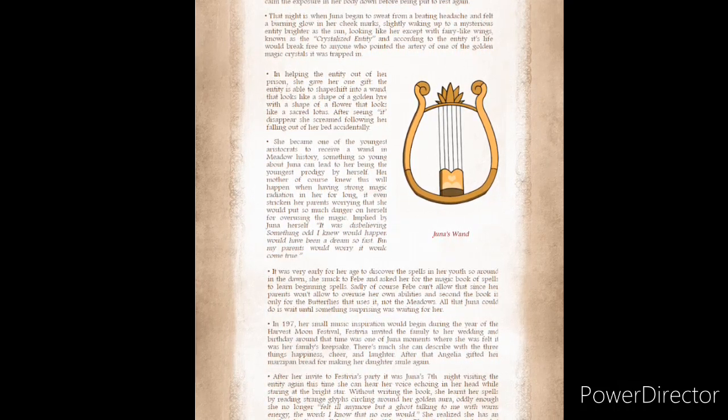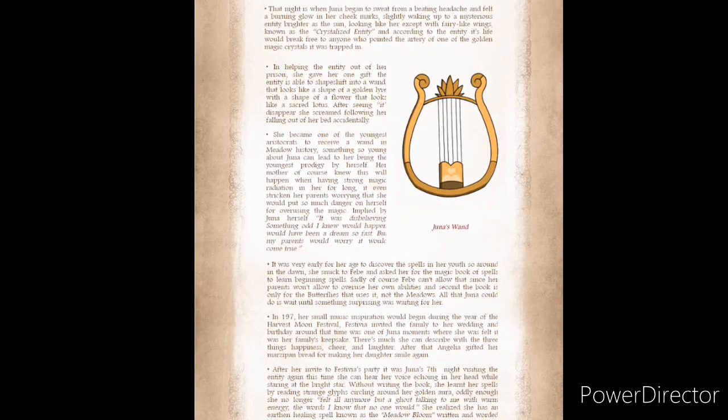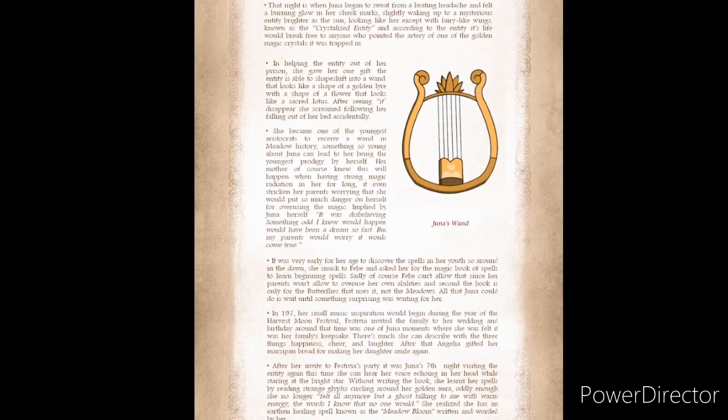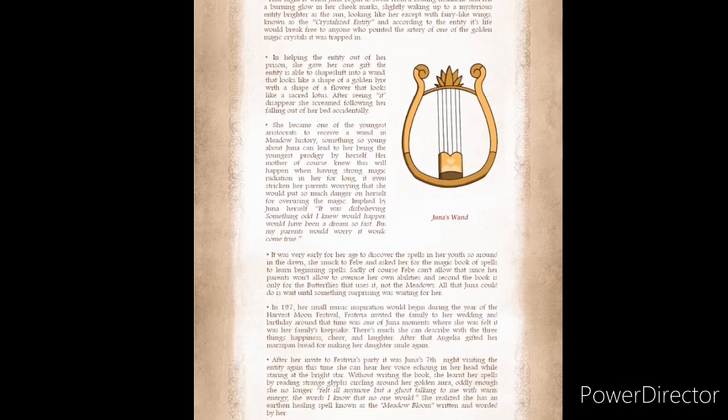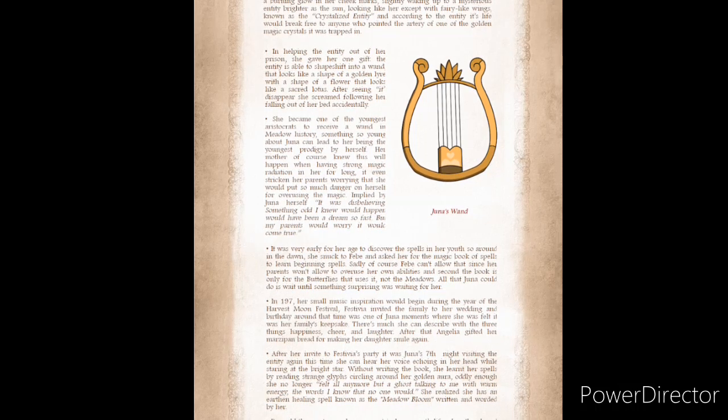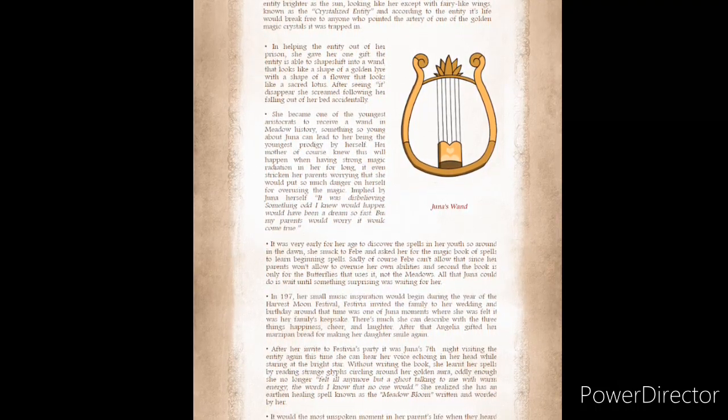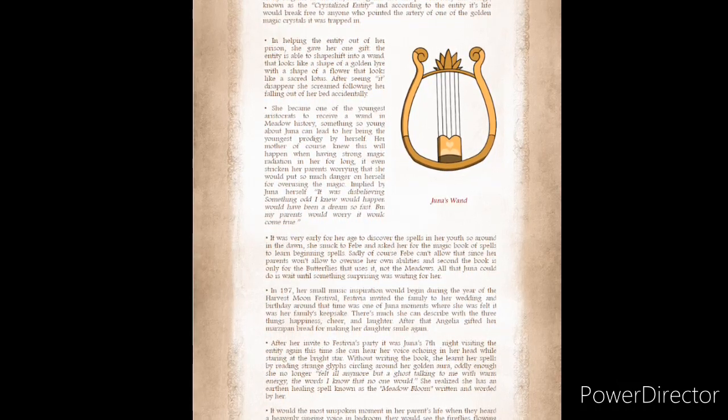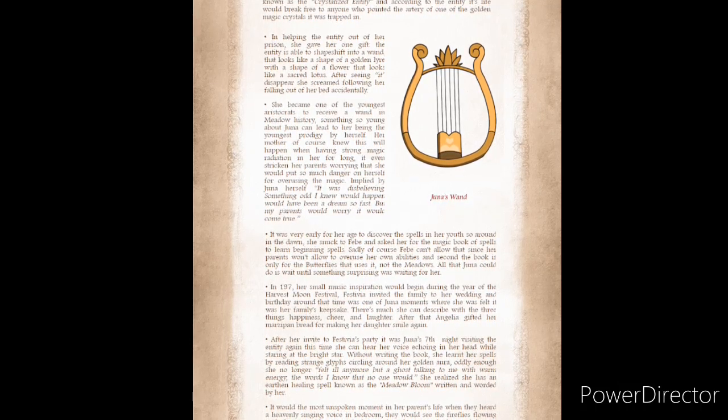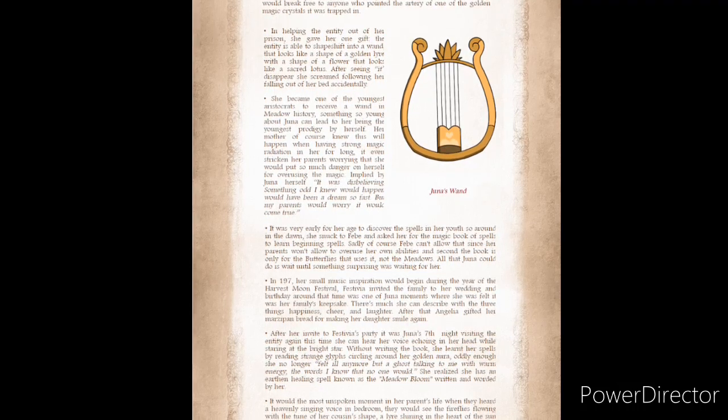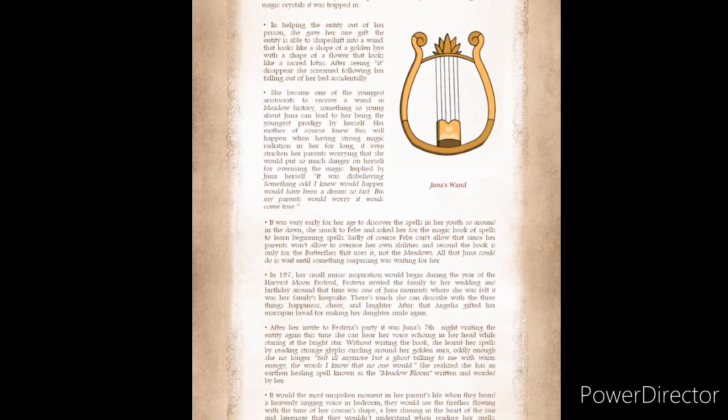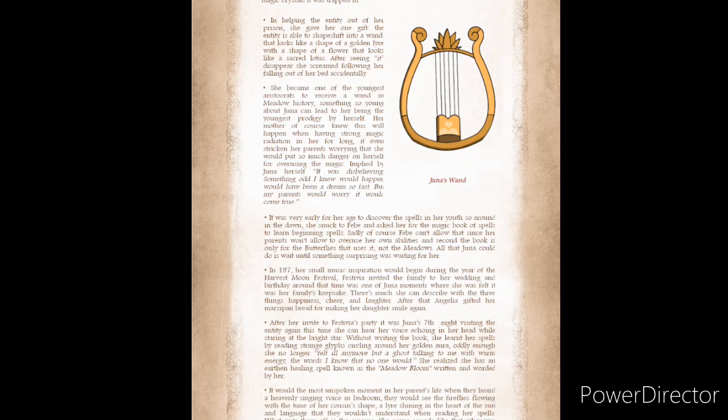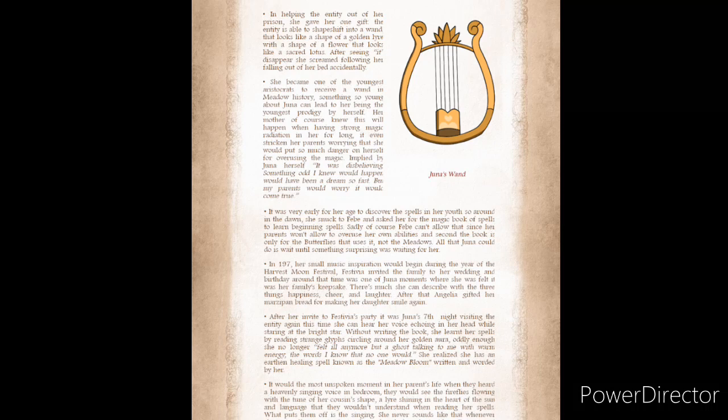They took her in for medical treatment to calm the exposure in her body down before being put to rest again. That night is when Juna began to sweat from a beating headache, and felt a burning glow in her cheek marks, slightly waking up to a mysterious entity brighter as the sun, looking like her except with fairy-like wings, known as the Crystallized Entity, and according to the entity, its life would break free to anyone who pointed the artery of one of the golden magic crystals it was trapped in. In helping the entity out of her prison, she gave her one gift.